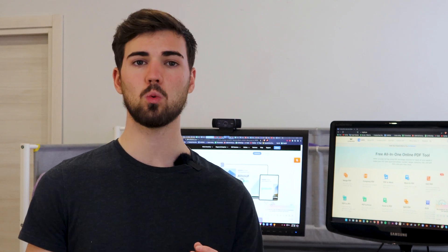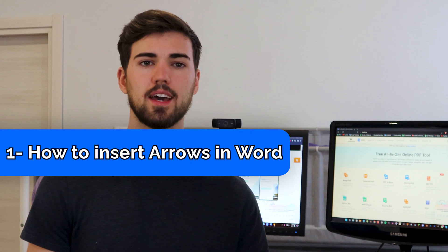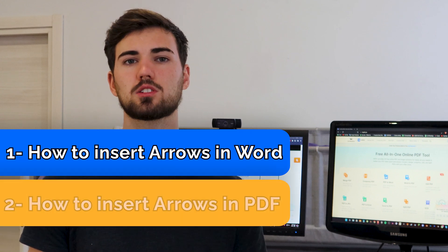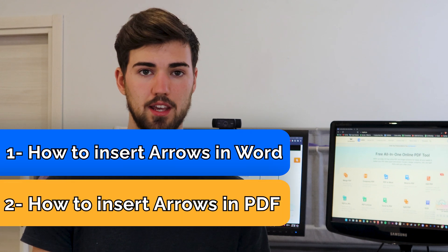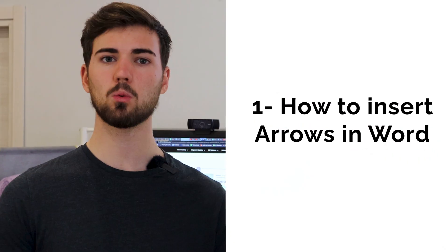For these reasons, today I want to share these tips with you: Number one, how to insert arrows in Word, and number two, how to insert arrows in PDF. Now without further ado, let's move on to the first tip.